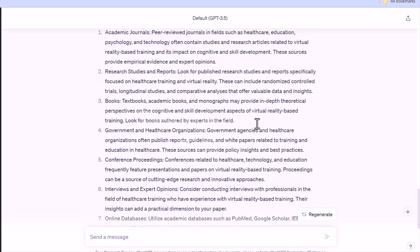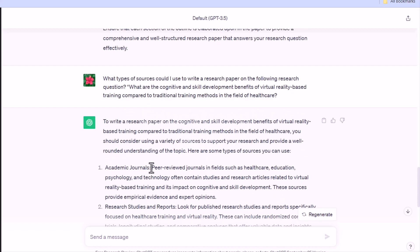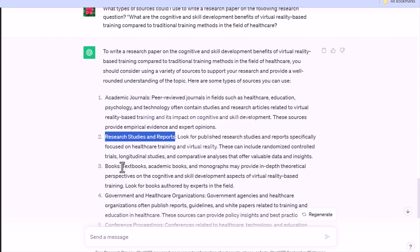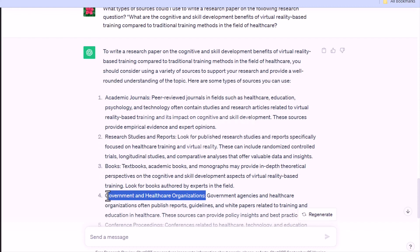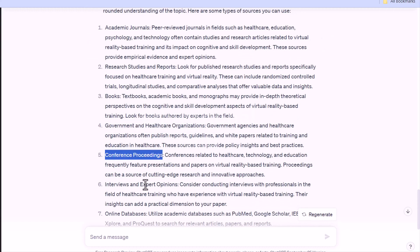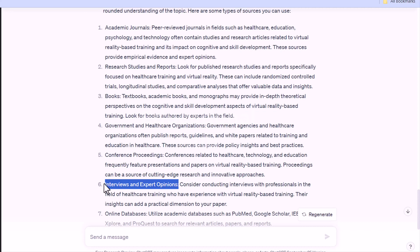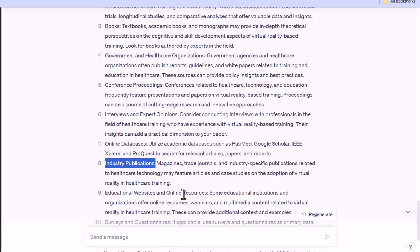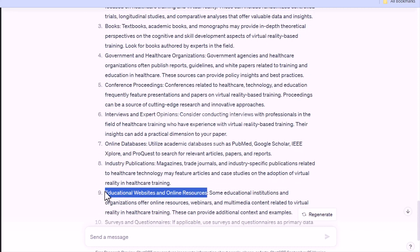In addition, you can generate a list of relevant keywords for your literature search by using ChatGPT. For example, use this prompt: 'What types of sources could I use to write a research paper on the following questions?'